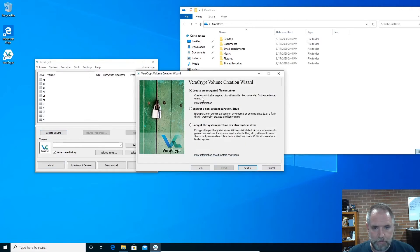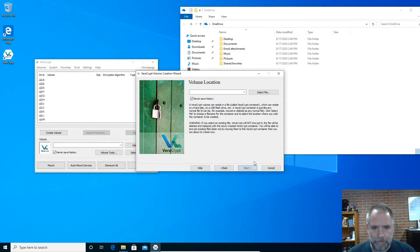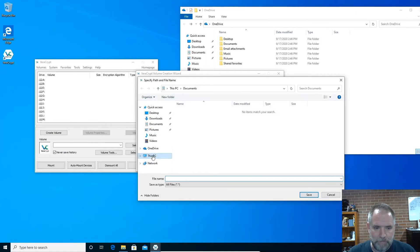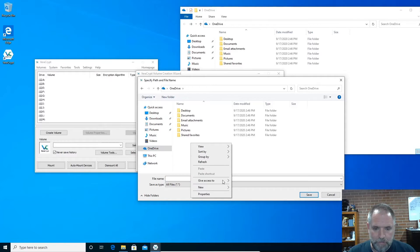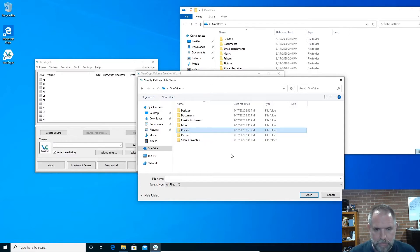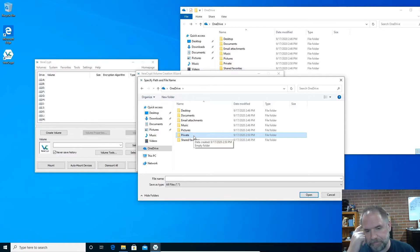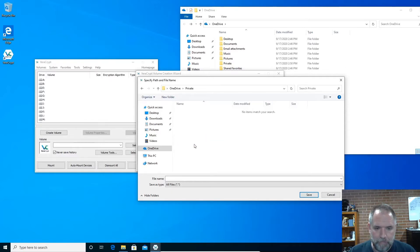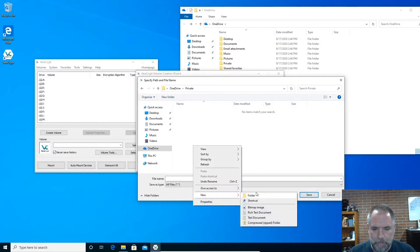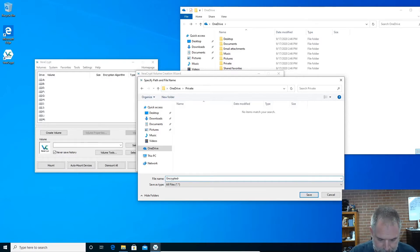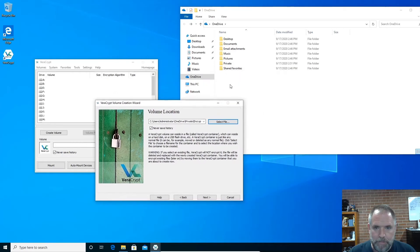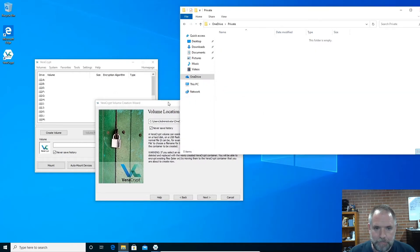We're going to create a volume. First thing you want to do is create an encrypted file container, standard VeraCrypt volume. Select file. I'm going to put this in OneDrive. I want to say new folder. Let's just call it private. Something I would put in here would be like tax documents, banking records, things of that nature, things I don't want anybody at that cloud company to be able to access. So, private, and then we're just going to create a file, call it encrypted.